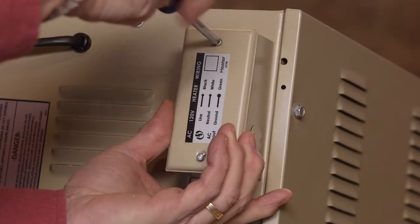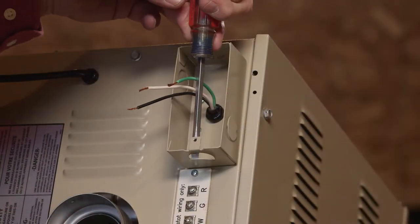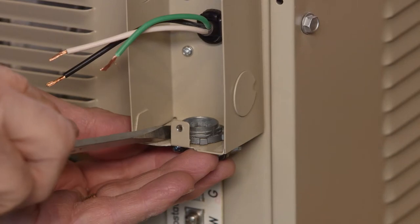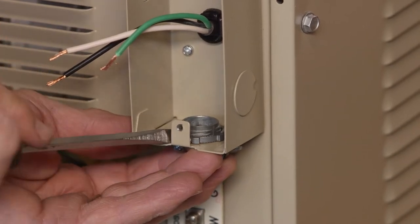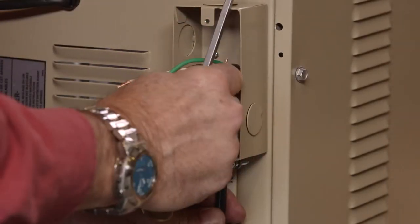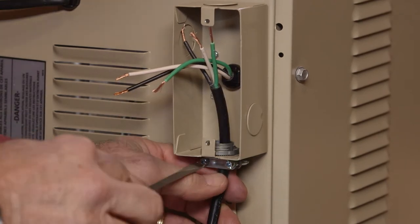You'll need a 3-wire, 110-volt AC electrical supply, a hot, a neutral, and a ground, for proper operation, connected at the back of the heater in the single-gang junction box.